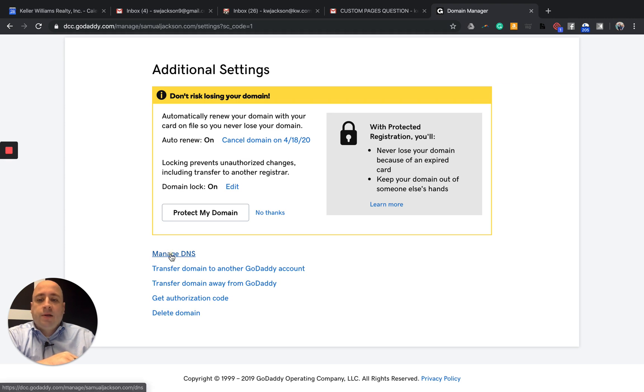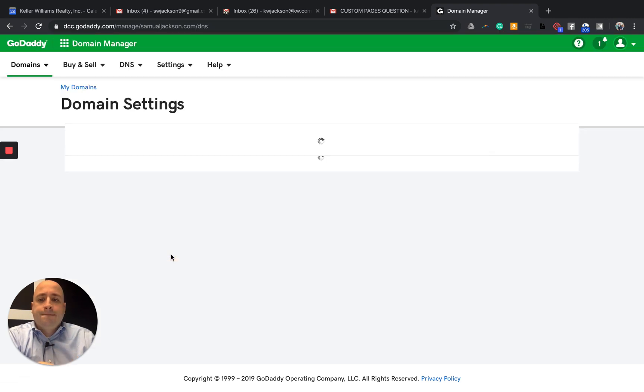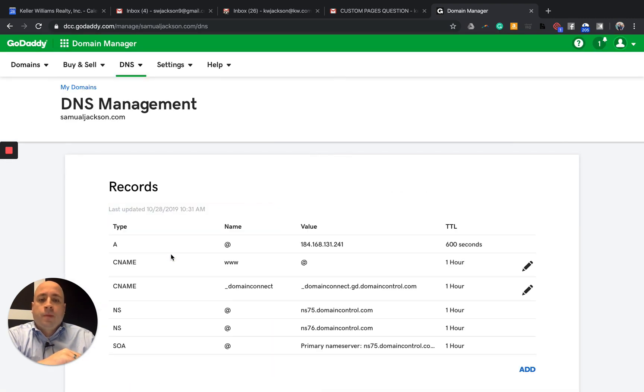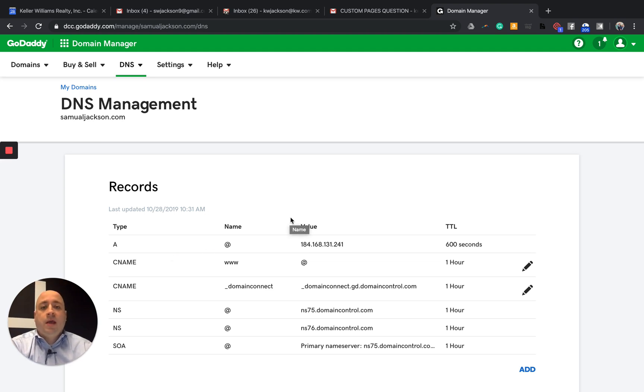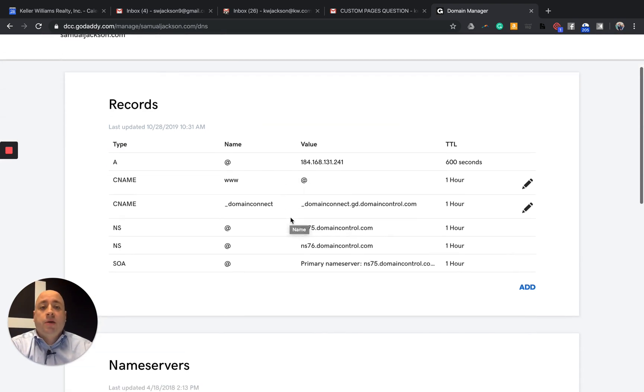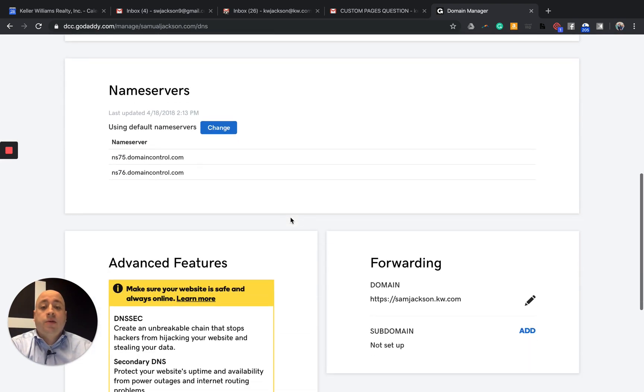And again, it doesn't matter how you get there. Just make sure you get there. And then once you're on a page that looks like this, we're just looking for the opportunity or the possibility to forward.